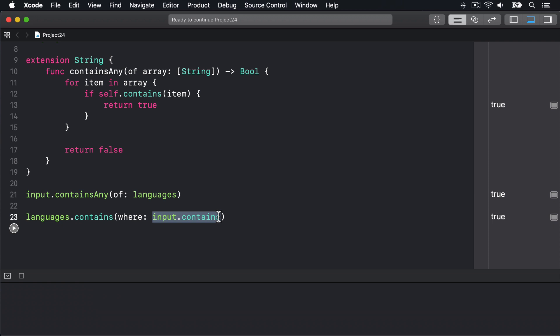So, because the contains method of String has the exact same signature that contains(where:) expects, i.e. it takes a string and returns a boolean, this works perfectly. Do you see what I mean about how Swift blurs the lines between these things?